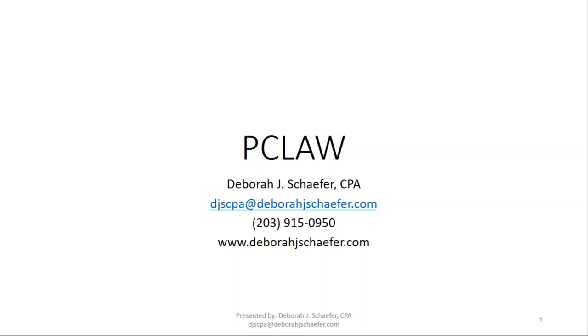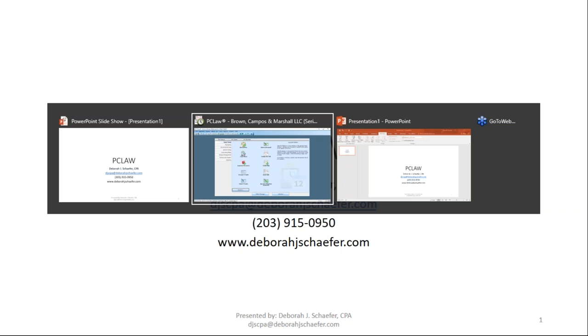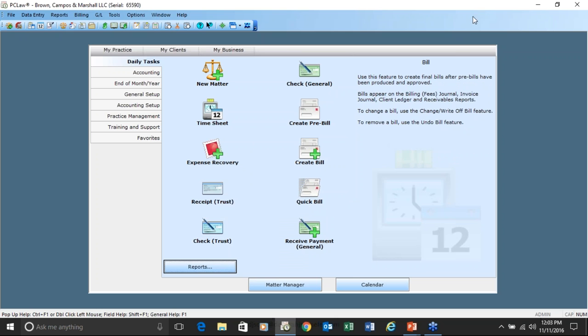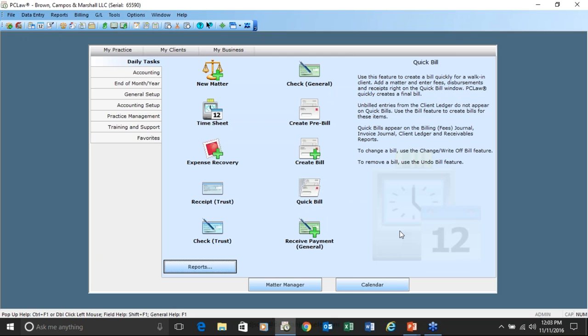Debra, I'm going to turn it over to you and start off with our first question provided prior to the session. Our first question today: can you review how to pull reports from PC Law for us?